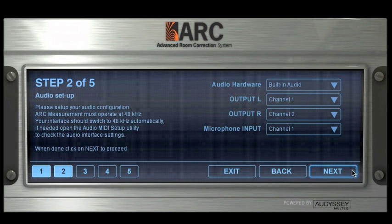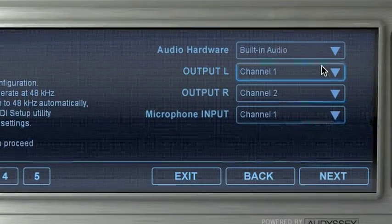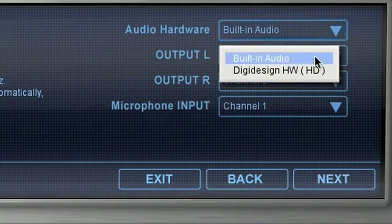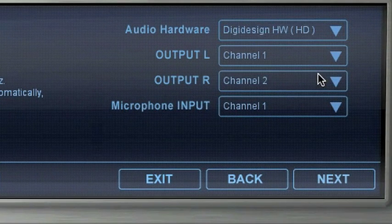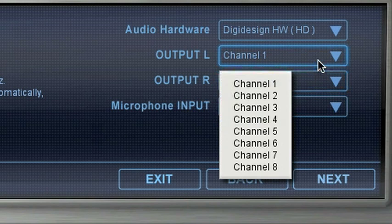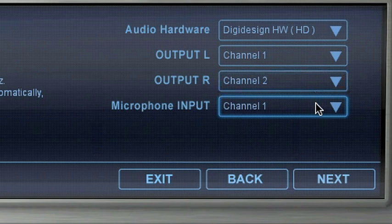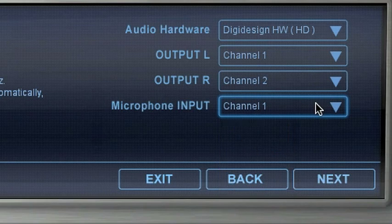At step 2, you can set up your audio I/O and choose your hardware. The left and right output channels and the microphone input should be selected as well.